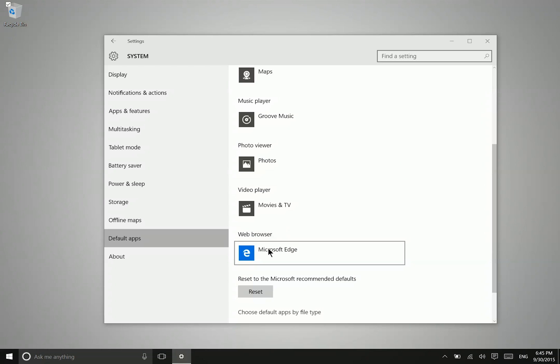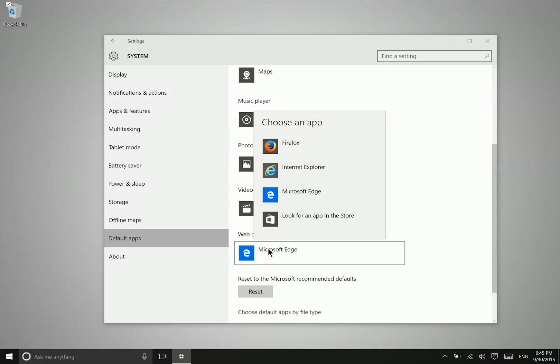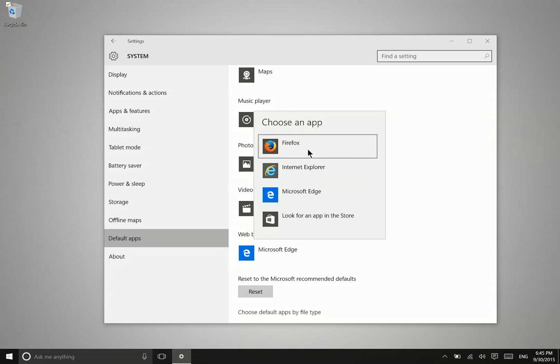So all you need to do is select the web browser and then go ahead and choose the one that you would like to use as the default. And from then on,